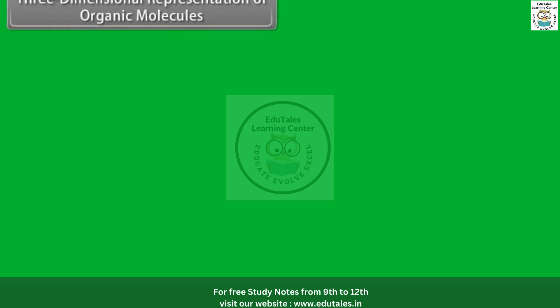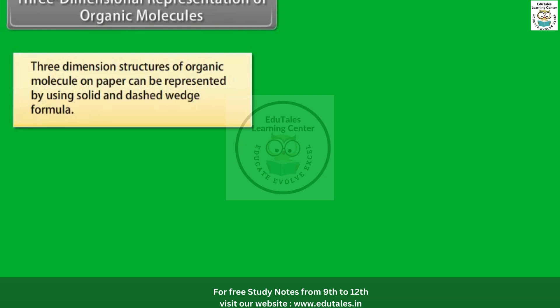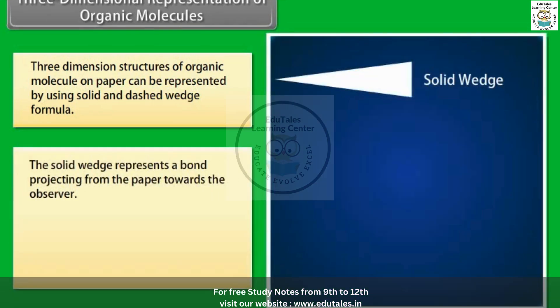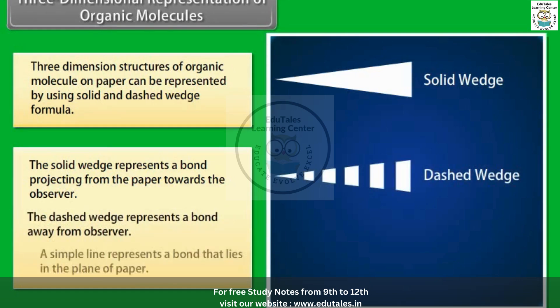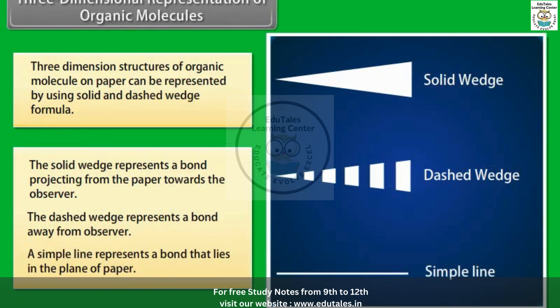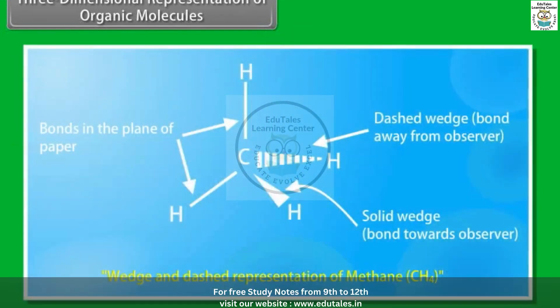Three-dimensional representation of organic molecules: Three-dimensional structures of organic molecules on paper can be represented using solid and dashed wedge formulas. The solid wedge represents a bond projecting from the paper towards the observer. The dashed wedge represents a bond away from the observer. A simple line represents a bond that lies in the plane of paper. For example, methane.